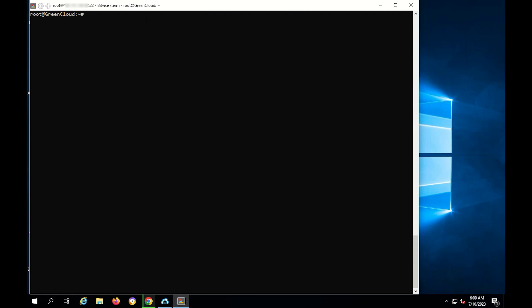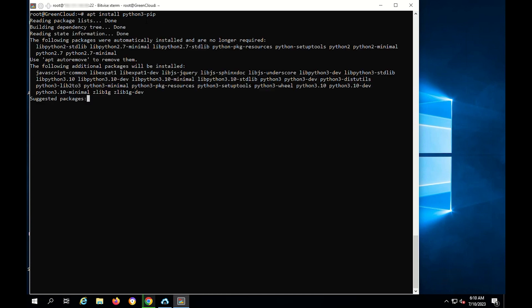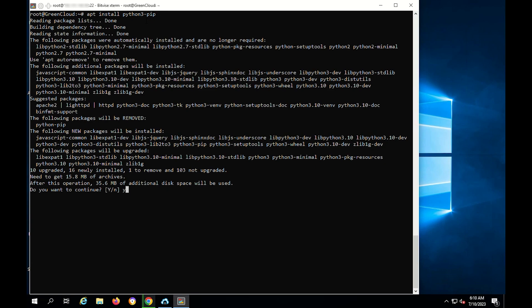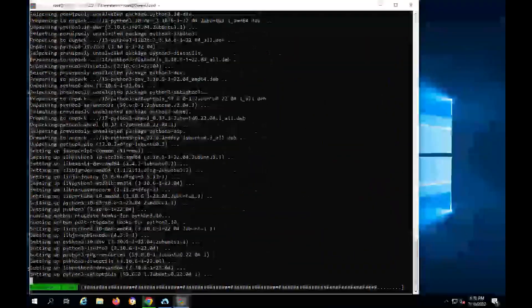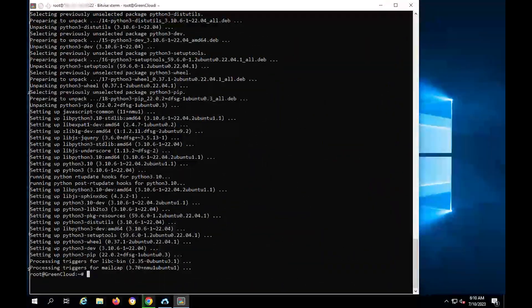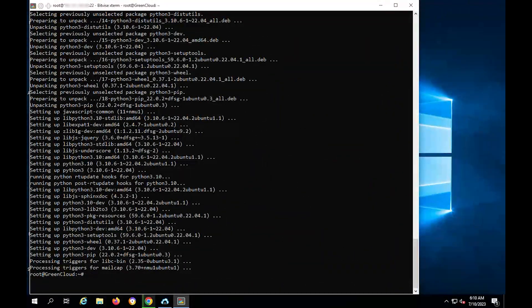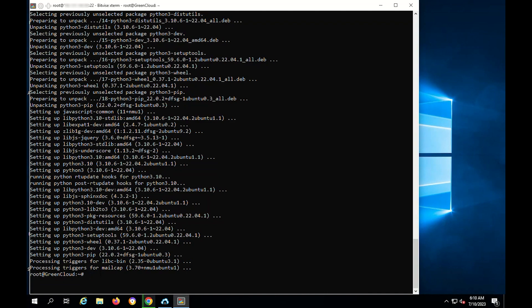First, before installing Gdown, you need to install PIP. After installing PIP, install Gdown with the following command.